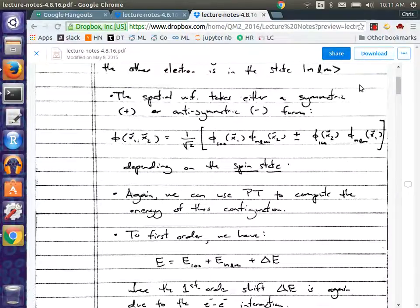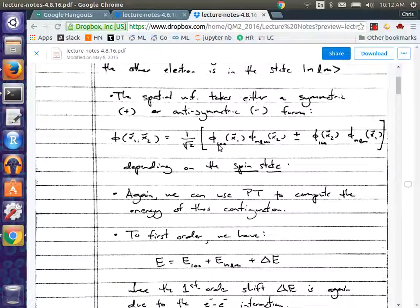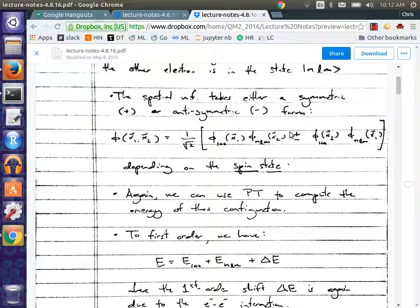So we're going to write down our spatial wave function much like we did before, except now — when we were doing the ground state, they were both in the 1,0,0 state, so it was automatically symmetric because it was just the product of those two. Here we have some freedom because we can write the spatial wave functions either in a symmetric way — a linear combination of particle one in the ground state and particle two in the excited state, or vice versa — or in an anti-symmetric state, depending on the spin state.